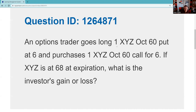This is Kaplan QID 12648-71. An option trader goes long one XYZ October 60 put at six, and purchases — by the way, long, purchase, owner, holder are all the same things — one XYZ October 60 call at six. So the trader is out six for the put and out six for the call.